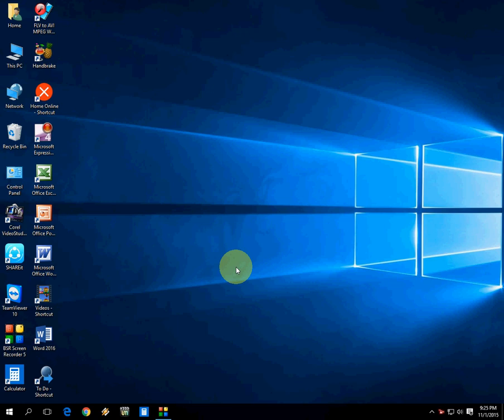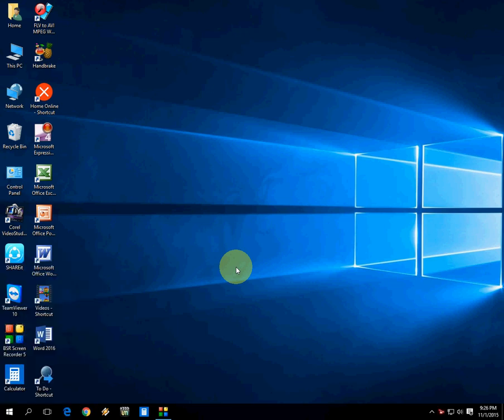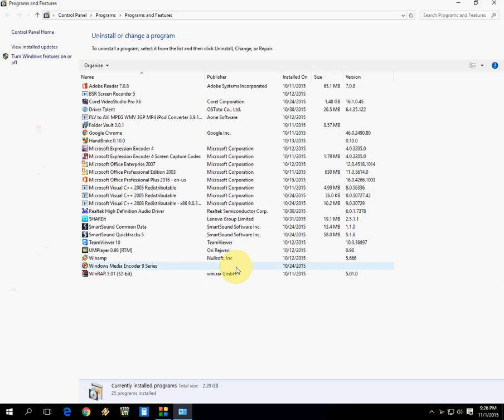It's easy. First, I'll show you how to go to the program uninstaller. Just hold the Windows key and press X, then press F. Let's see how it works. Hold the Windows key, press X, and then F. Look at that.